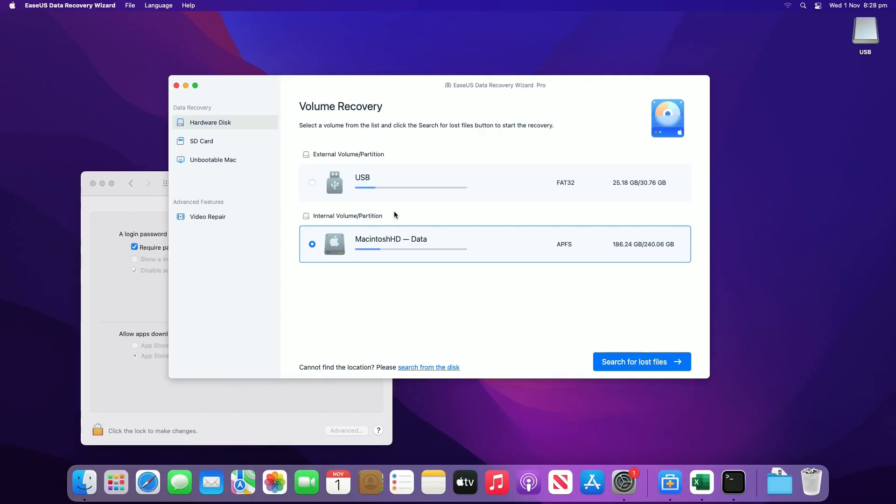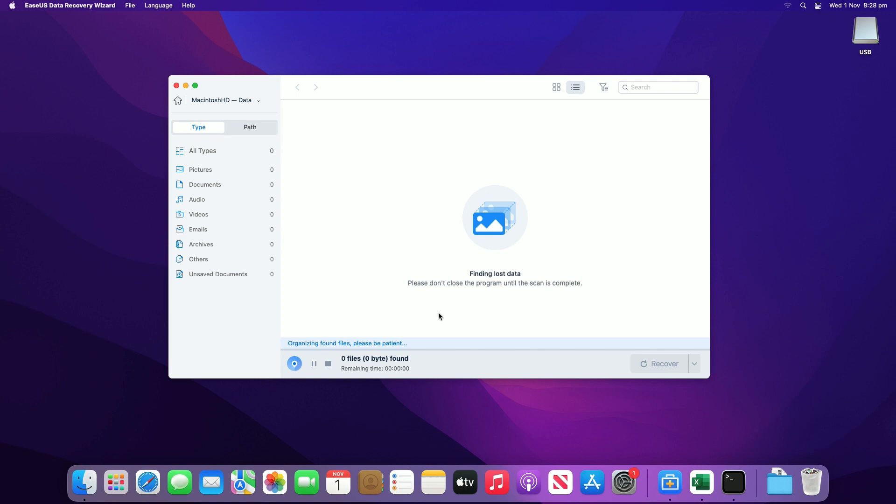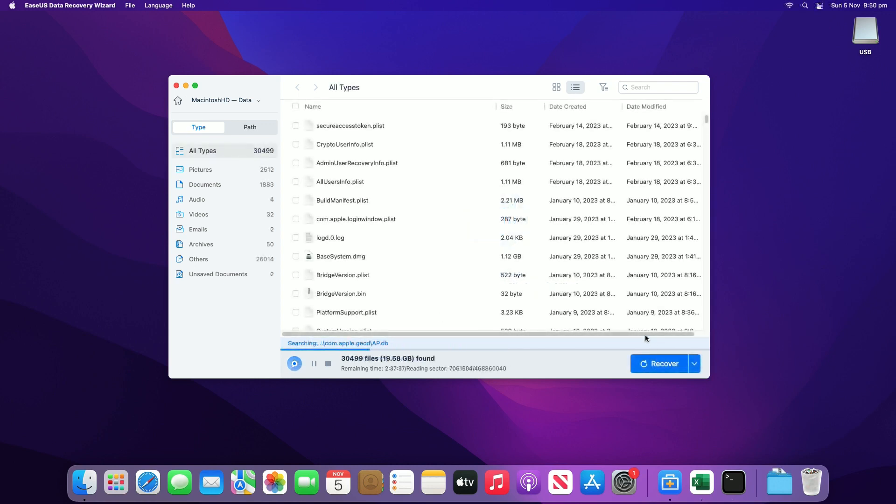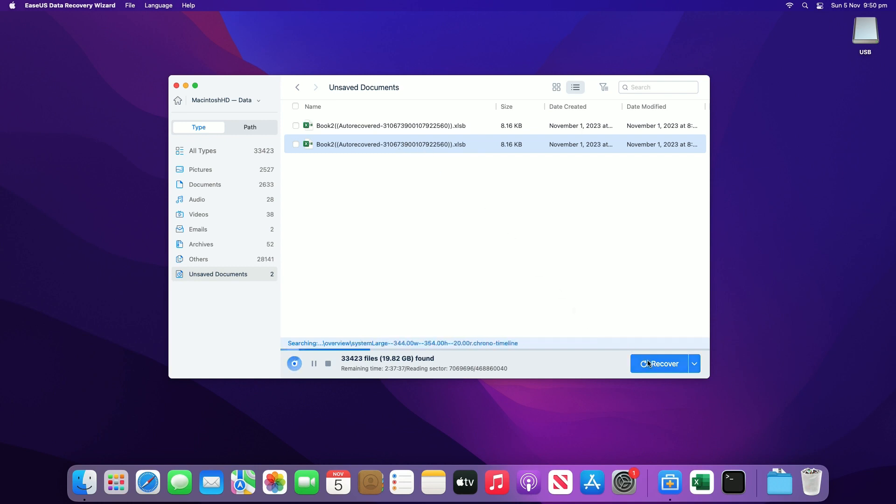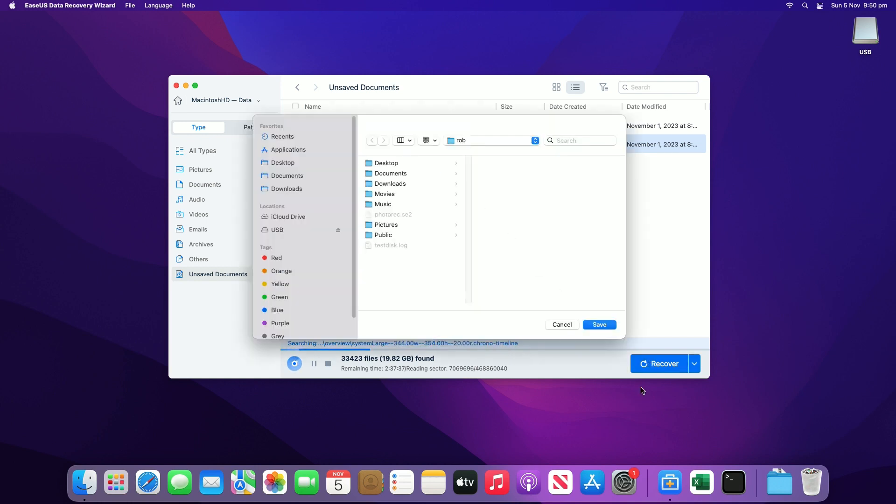Final method is to try the EaseUS Data Recovery Wizard for Mac. Find it linked in the video description. Once it's downloaded and installed, launch it and hover the mouse over the device where you lost an unsaved file, and click Search for Lost Files. After the scan, click Type and expand Unsaved Documents. Double-click to preview your unsaved files. Select the right version and click Recover to save the file to another secure location on your Mac.